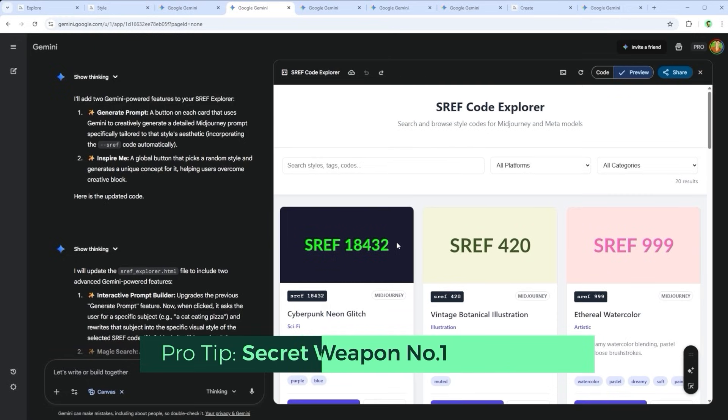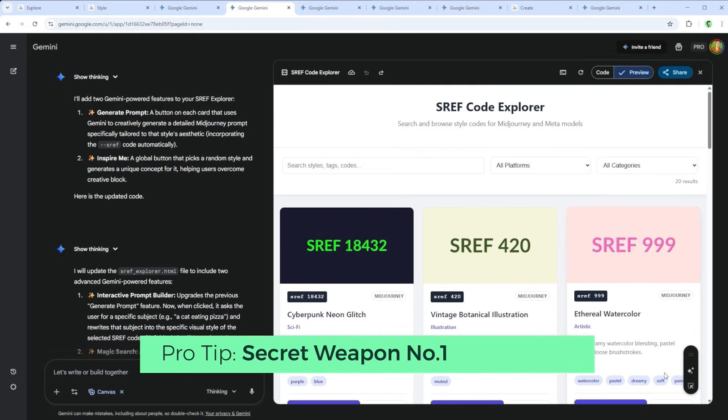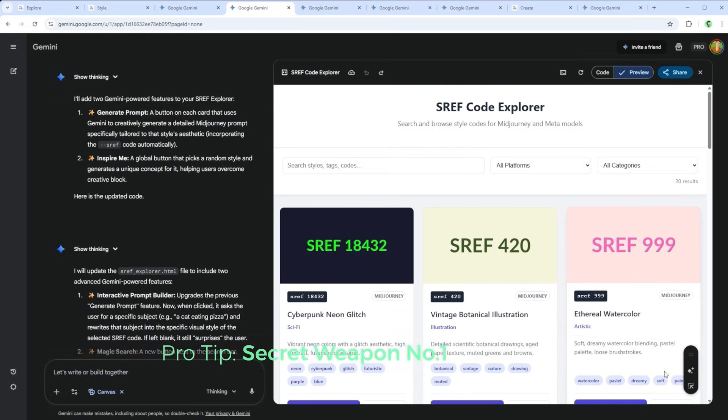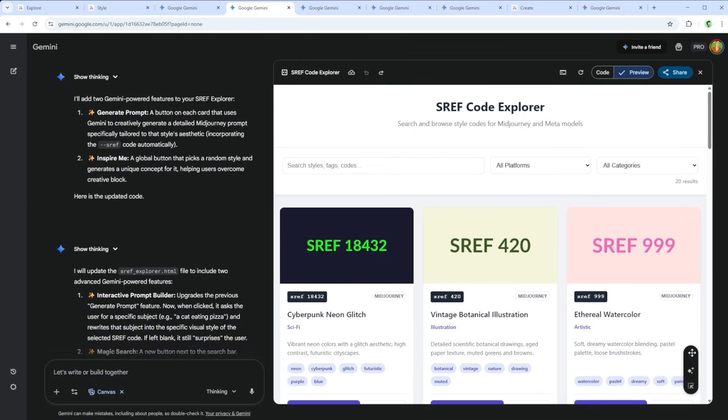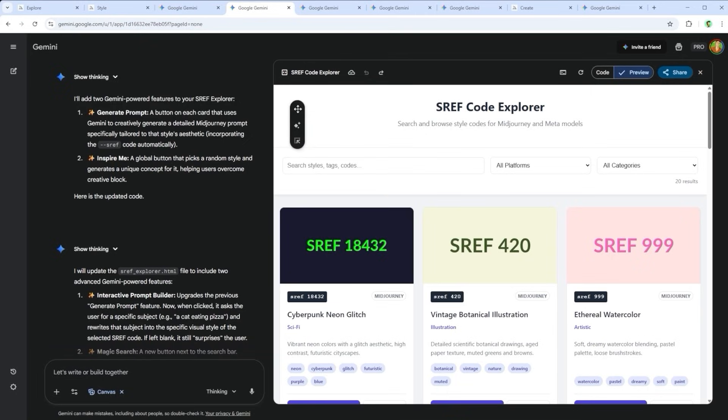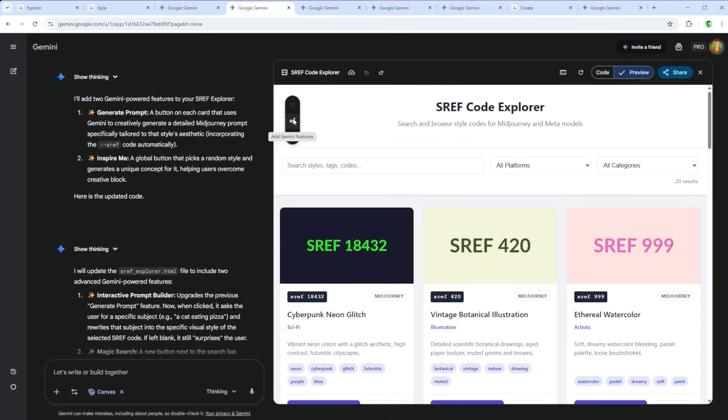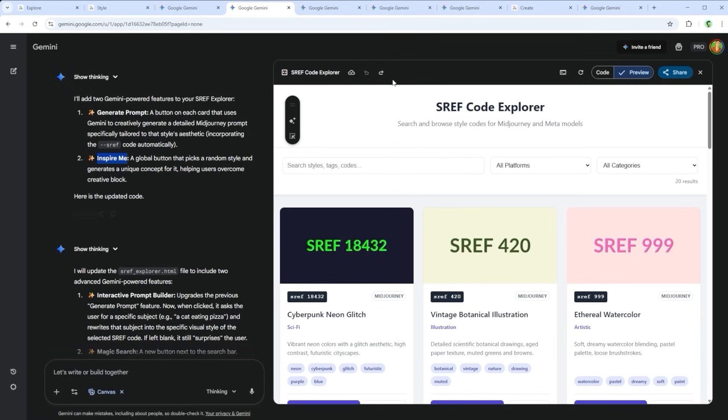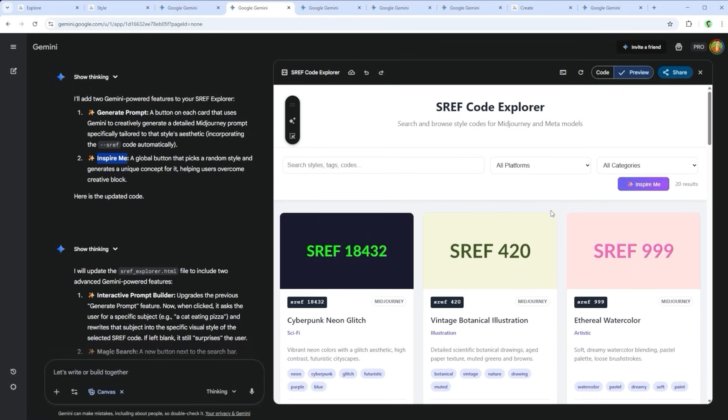And now for what I call, secret weapon number 1. In the bottom right, you'll notice a dark floating interface element. At first, it always sits there, at least for me. Hover over it, and it becomes active. You can drag it to a more convenient spot. Let's move it top left for now. What is it? When you hover, you'll see two options. Add Gemini features, and select and ask. The first one unlocks the full AI intelligence of Gemini 3 Pro. It basically tells the LLM, You're the expert. Improve this app. No prompt needed. Gemini responds, Let's see what's in the toolbox, and starts adding things like Generate Prompt and Inspire Me.